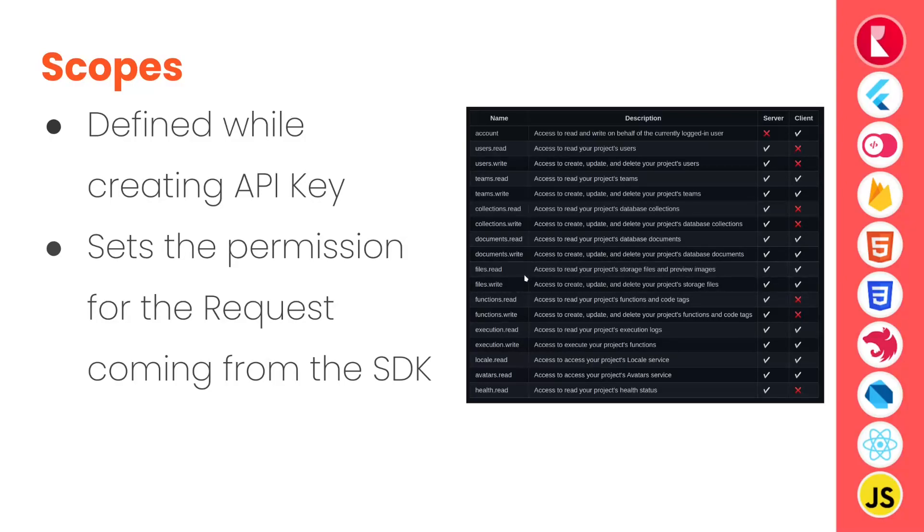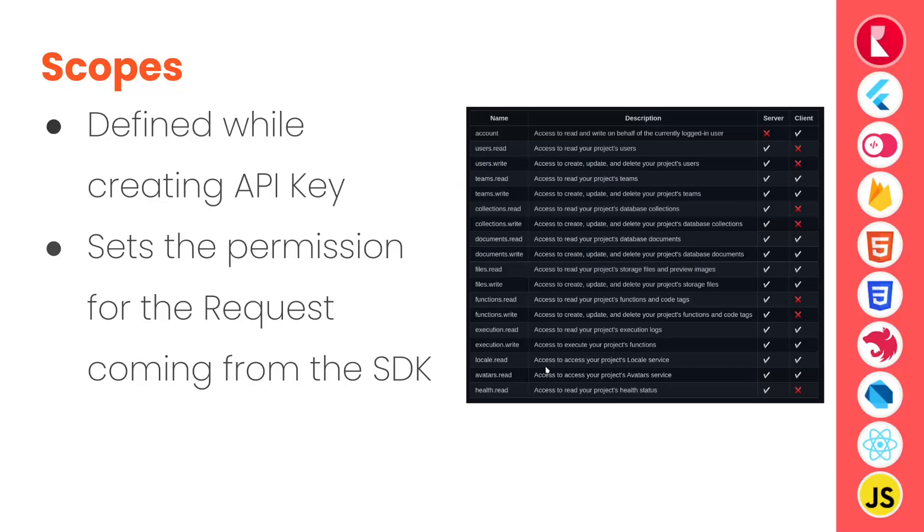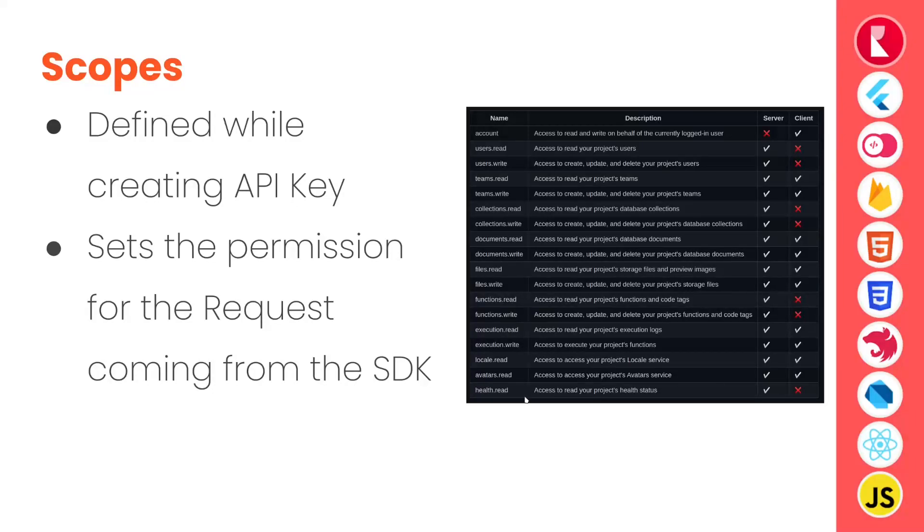Read and write file access is provided to both server and client-side SDKs. Functions read and write can only be done via server-side SDKs whereas functions execution read and write can be done from both client and server-side SDKs. And then local avatars endpoint can be accessed via both server-side and client-side SDKs. However, health service can only be accessed via server-side SDKs.